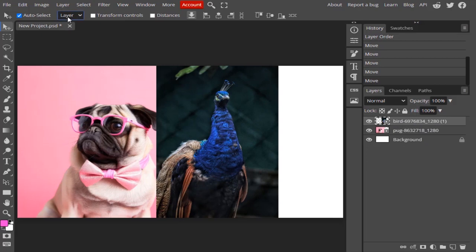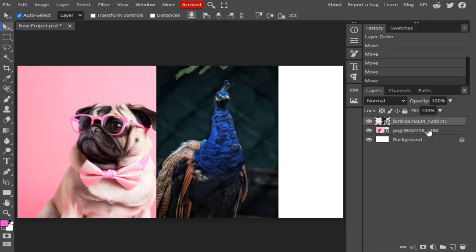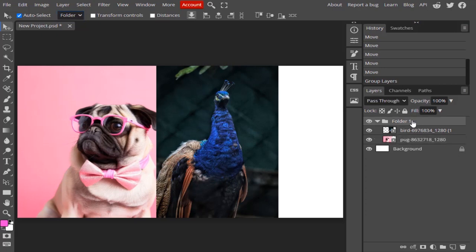The next option is Auto Select Layers or Folders. Right now it is set to Layers. Let's put these two layers into a folder. Now, with Auto Select set to Layers, if I click on the bird layer it selects that specific layer, and if I click on the pug layer it selects the pug layer. But if I change to Folder and click on any layer, the whole folder becomes active instead.